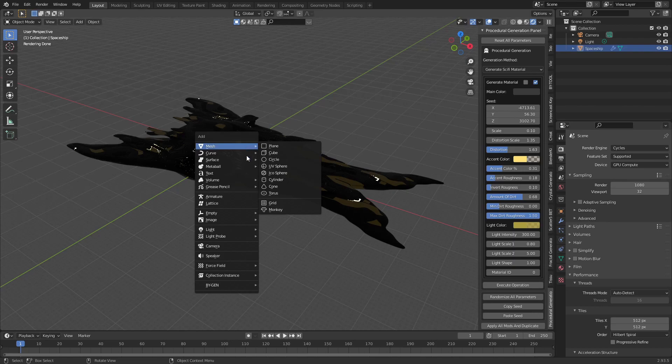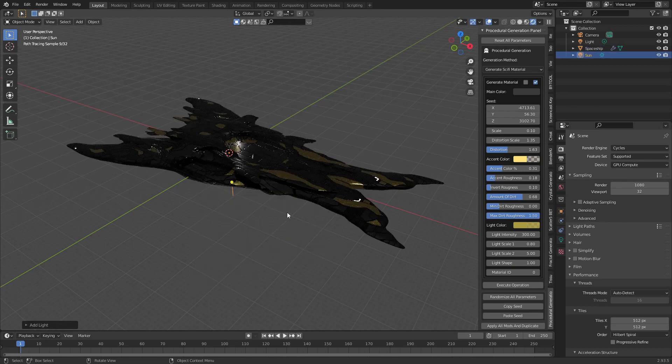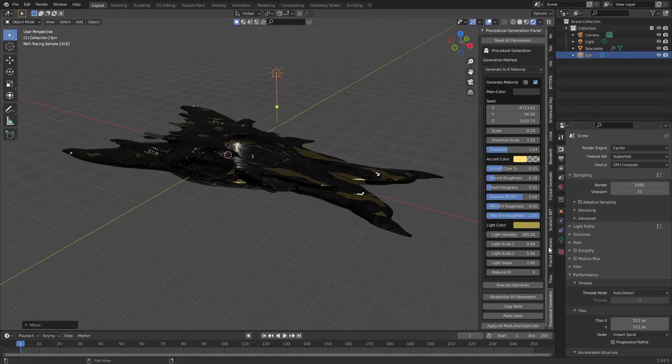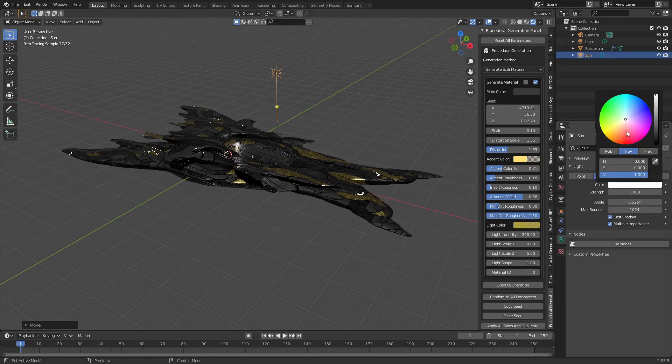Add a sunlight with shift A. Open the object data properties tab. Change the strength to 5 and the color to a slight yellow color.